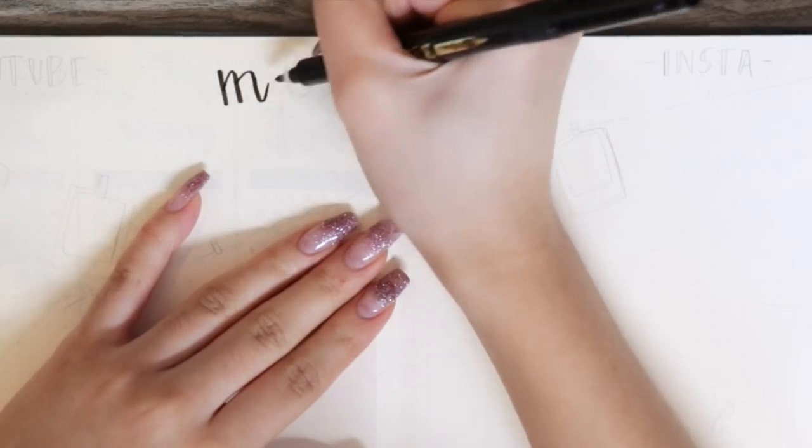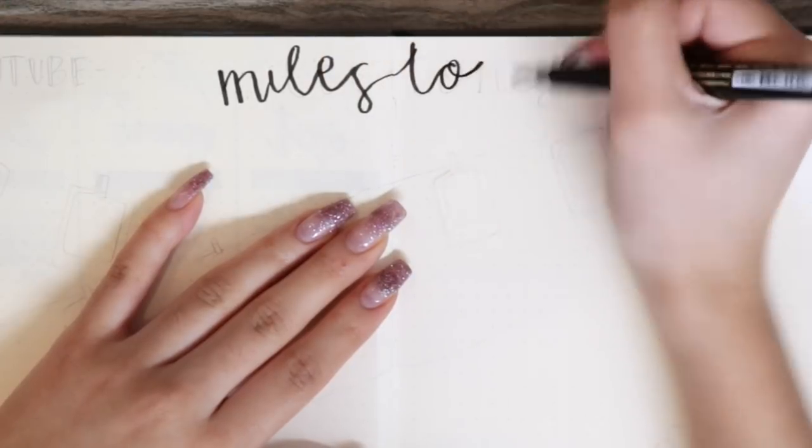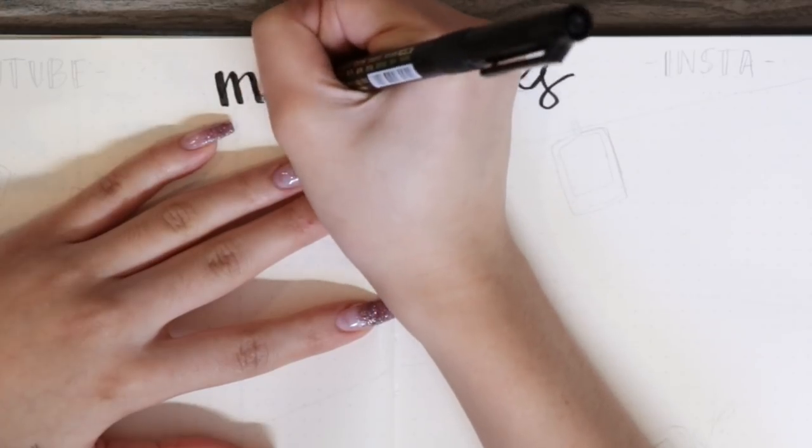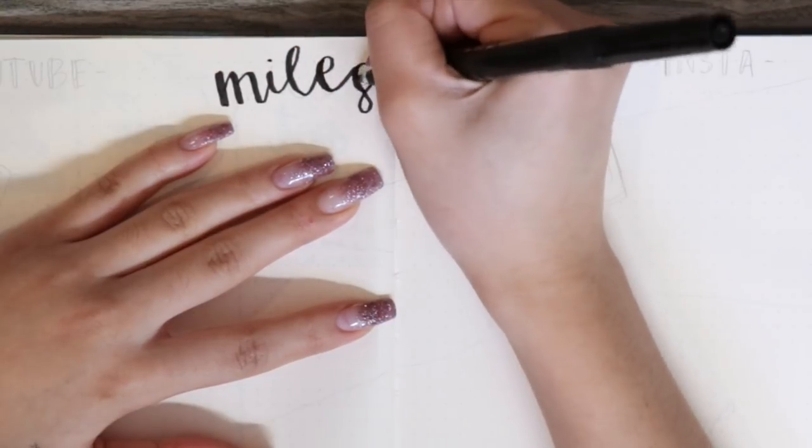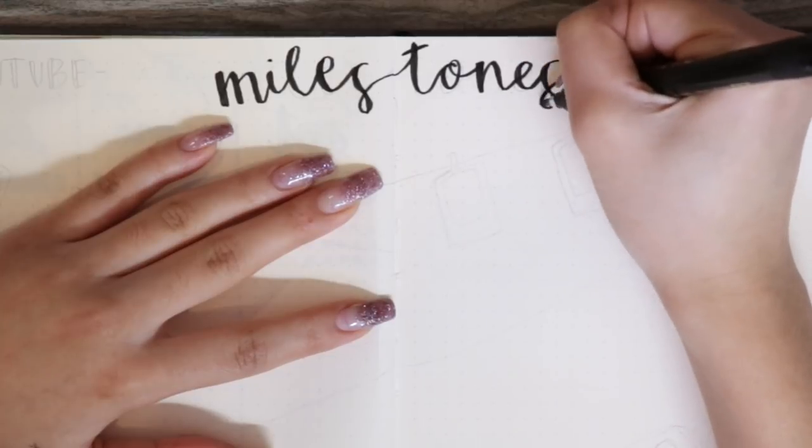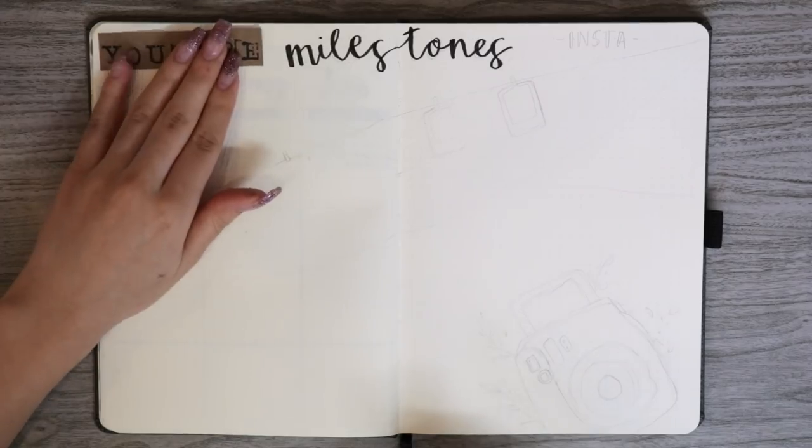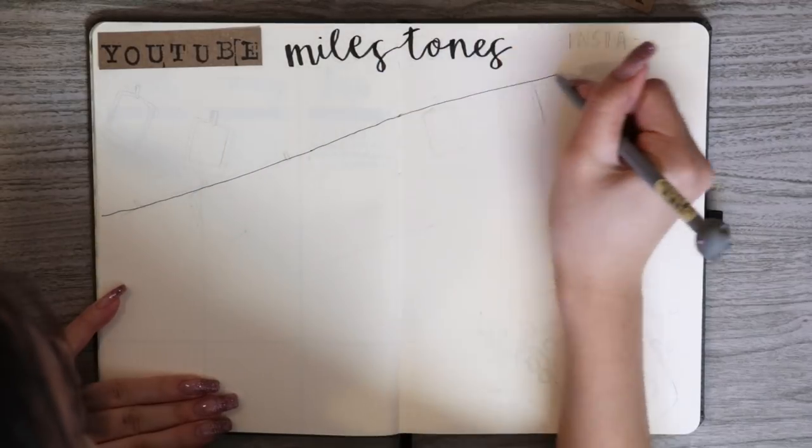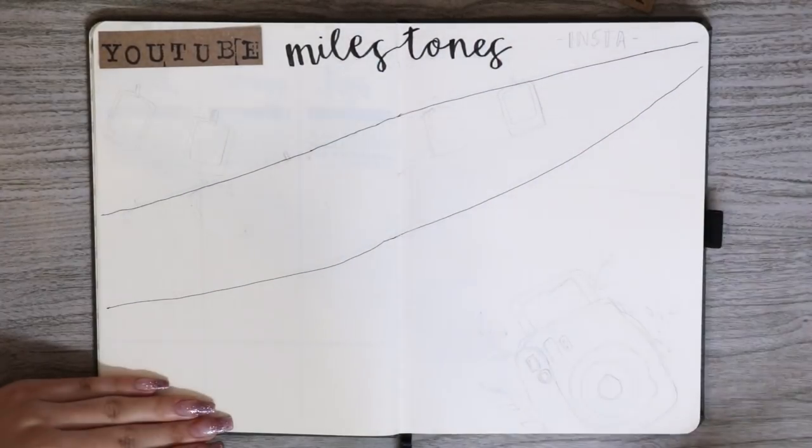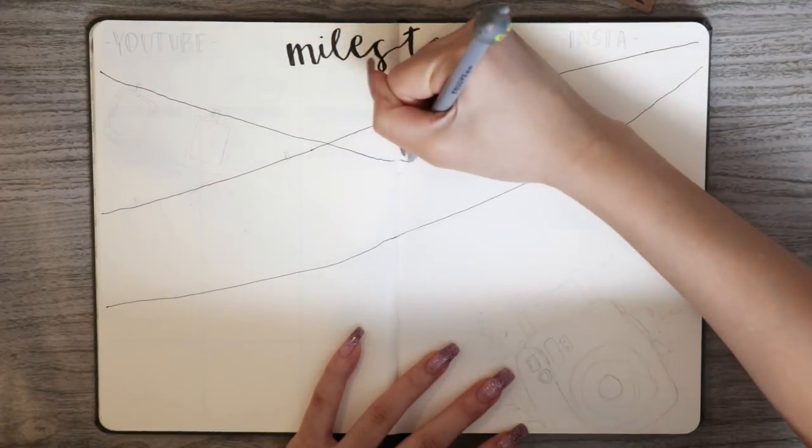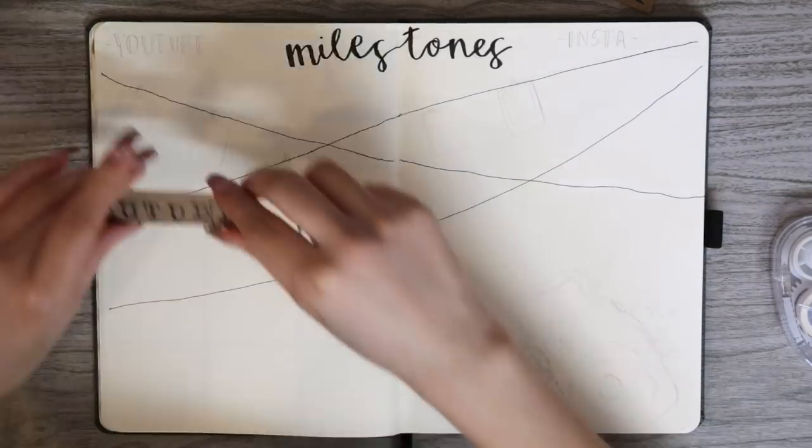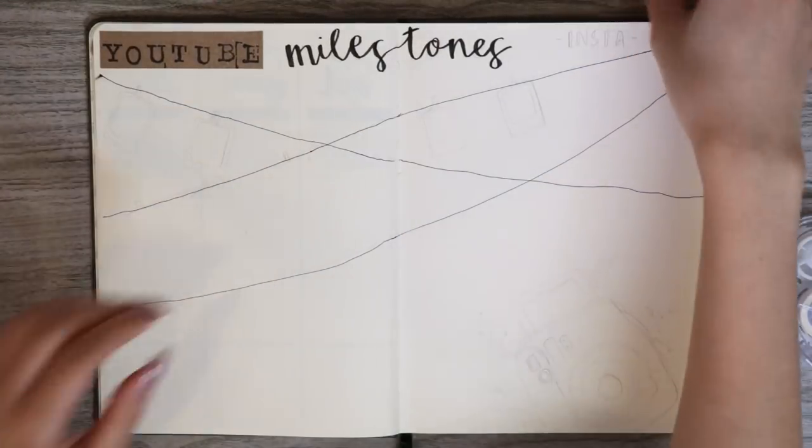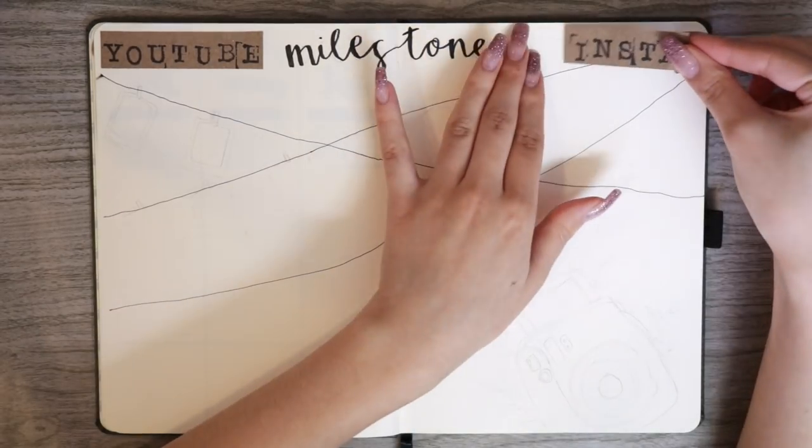Next, I am doing my milestones page and this page I'm going to track my YouTube and my Instagram milestones. But if you have any other goals or milestones that you would like to track, this would be the perfect page. I decided to make the spread a Polaroid theme. I've been seeing a lot of it in the bullet journal community and I definitely wanted to try it out myself. So I'm drawing three lines across these two pages and I'm going to use these lines to draw hanging Polaroids. And on each Polaroid, we are going to track each milestone.